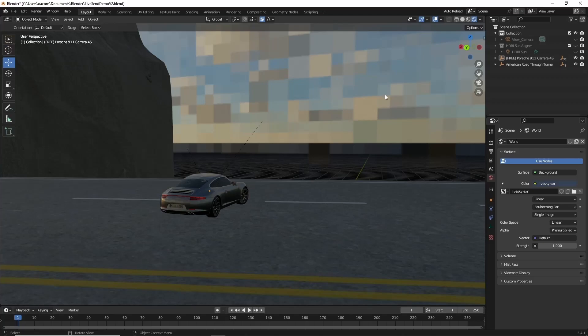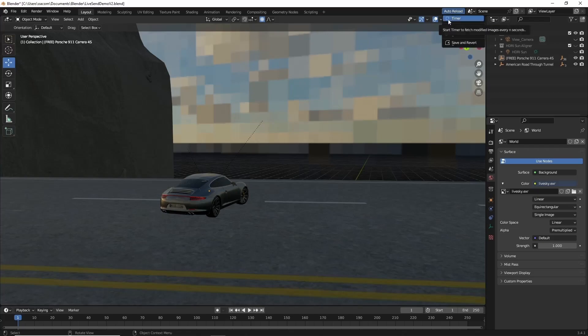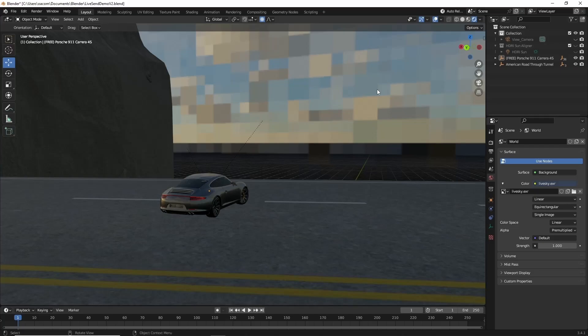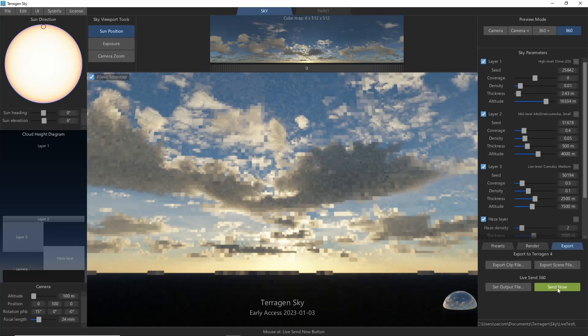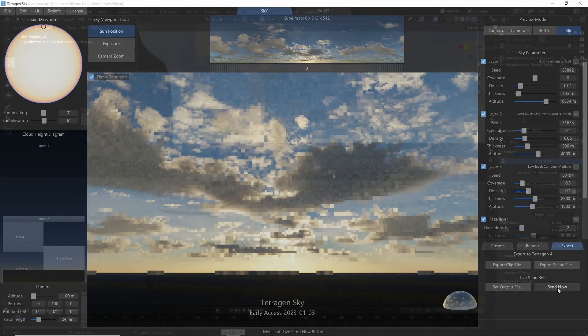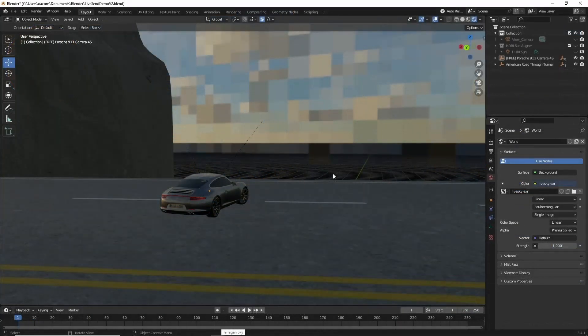Now for updates. Come up to the Auto Reload plugin we added earlier, and check the Timer box. This will tell Blender to re-import our HDRI image every few seconds. So, if we return to Terrigen Sky, and click the Send button again, Blender will pull in the refreshed preview.